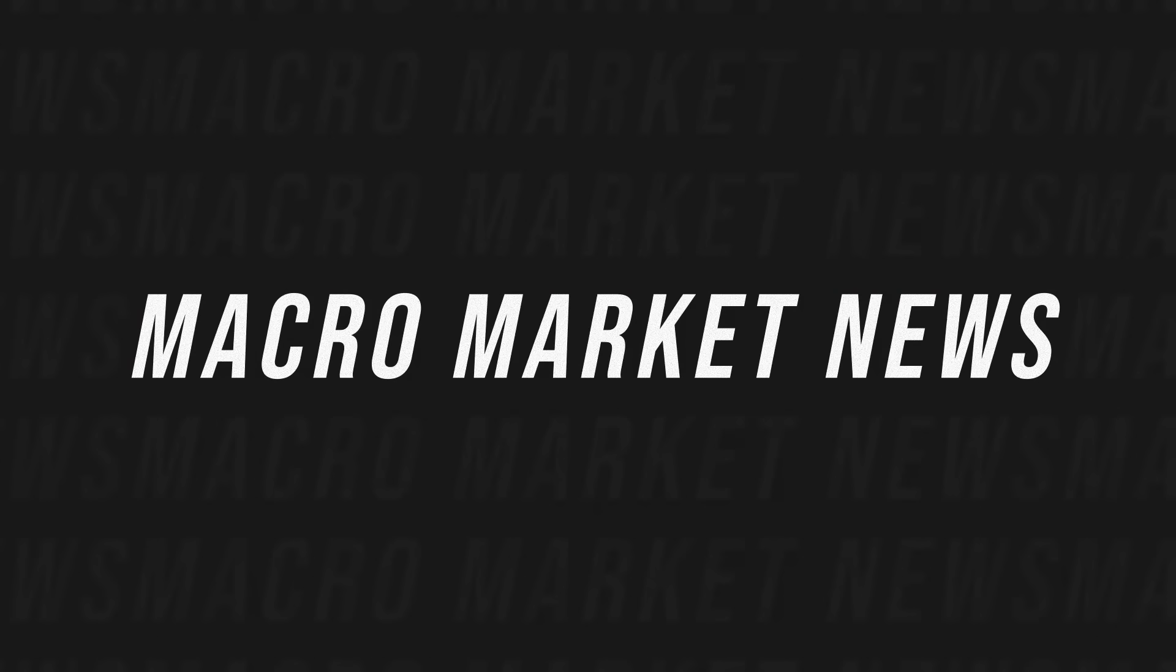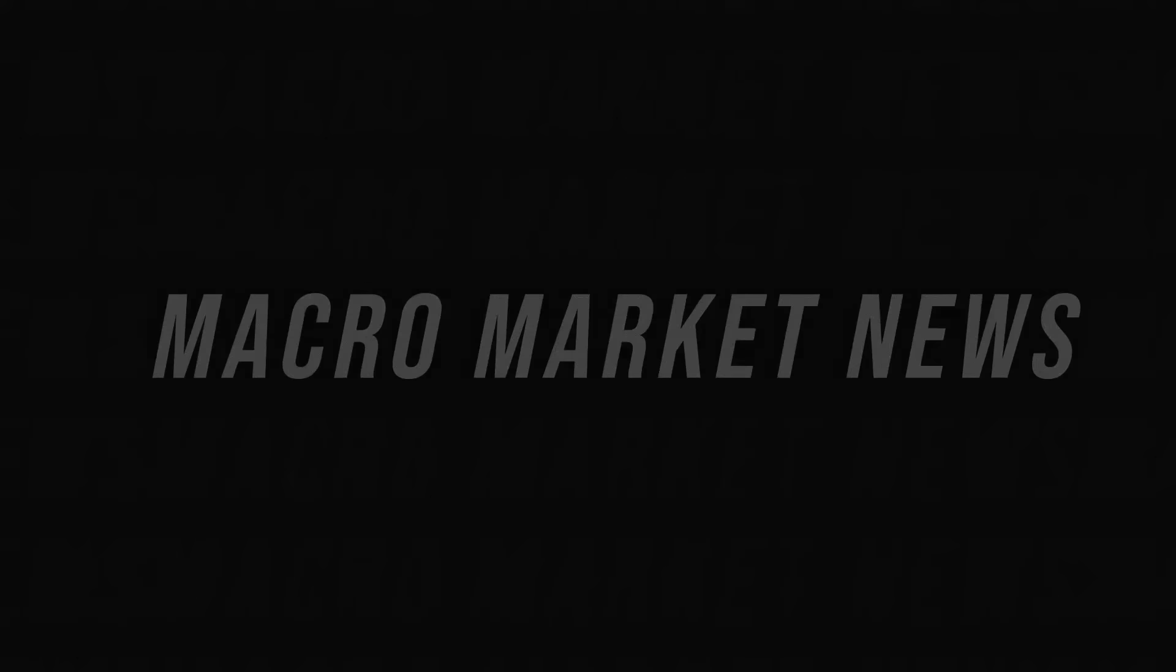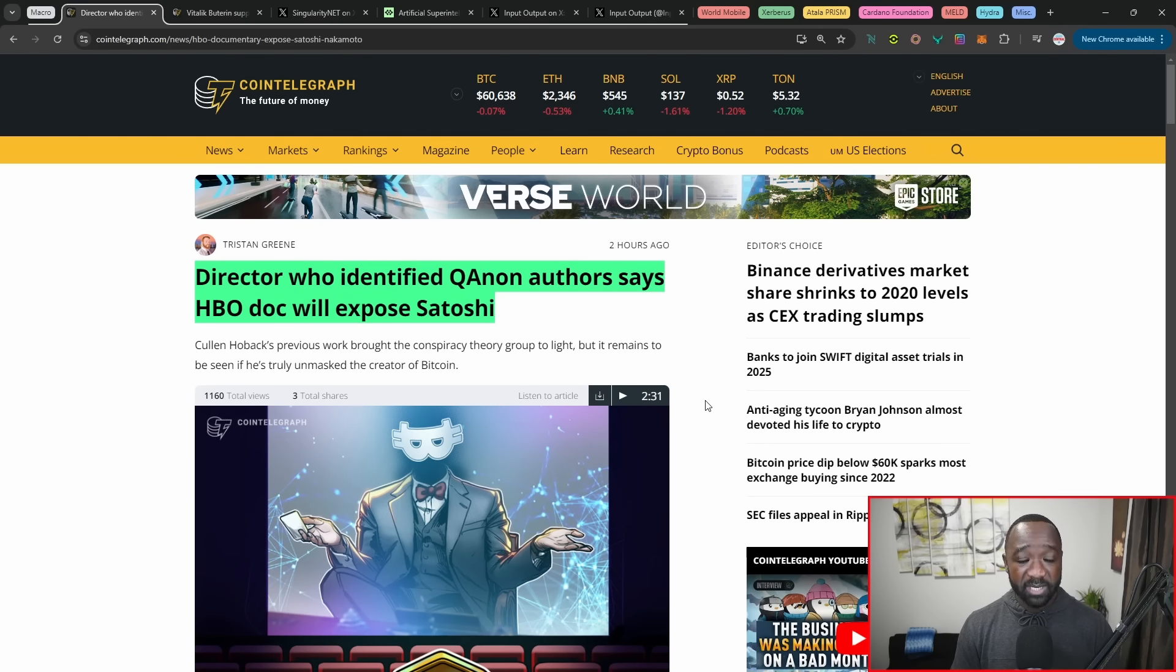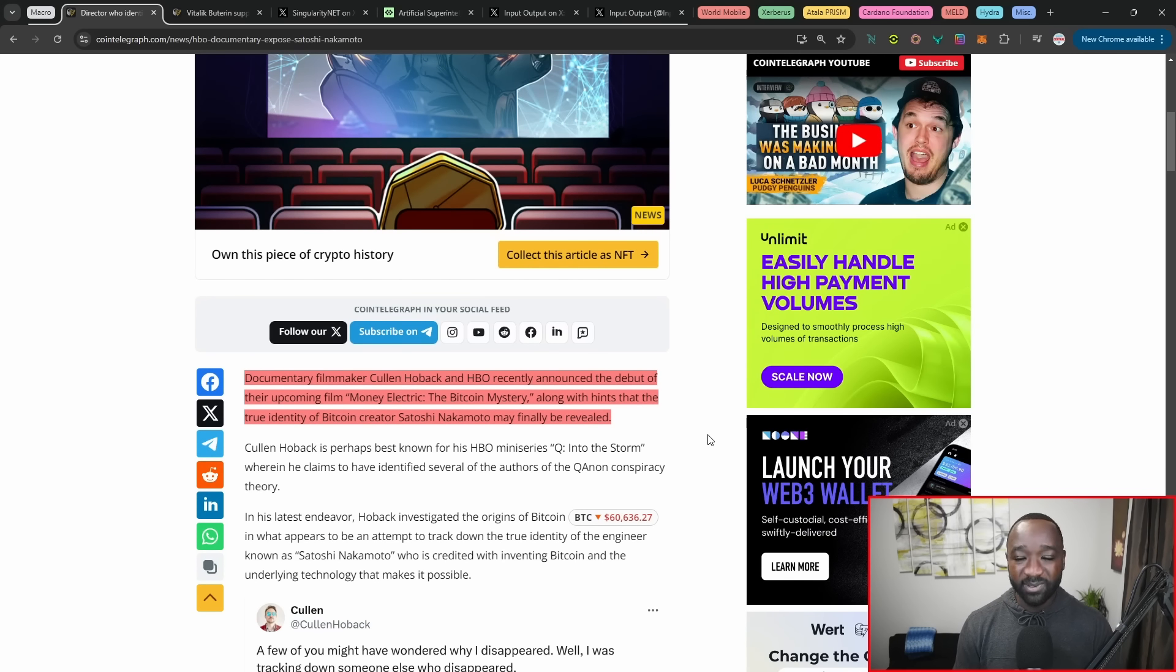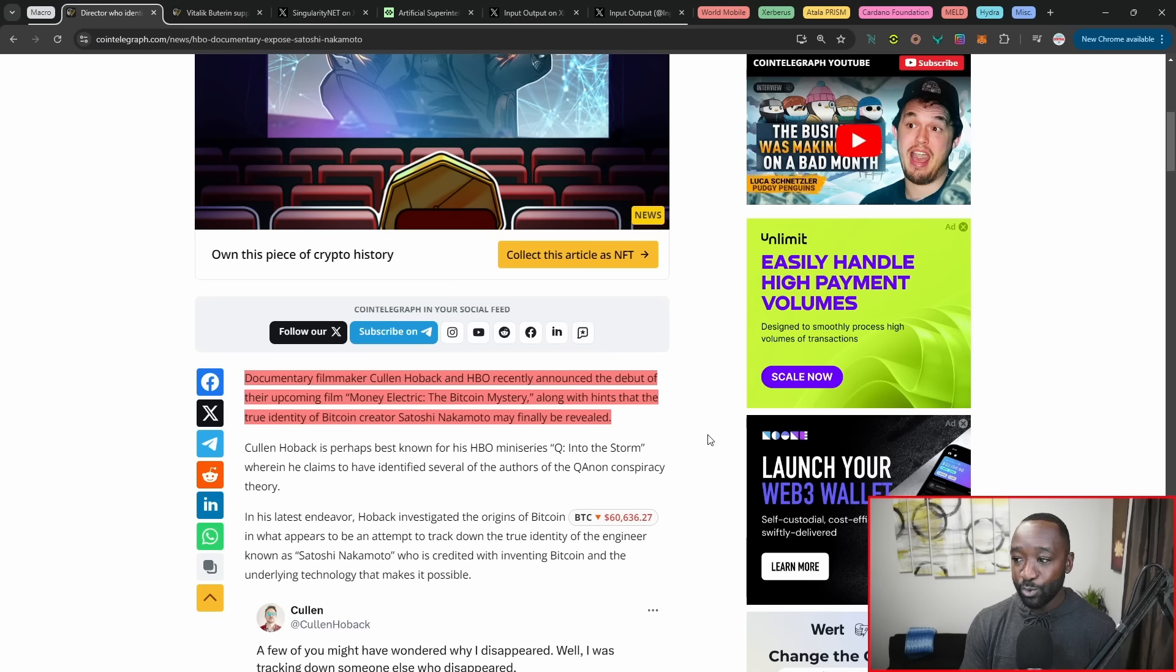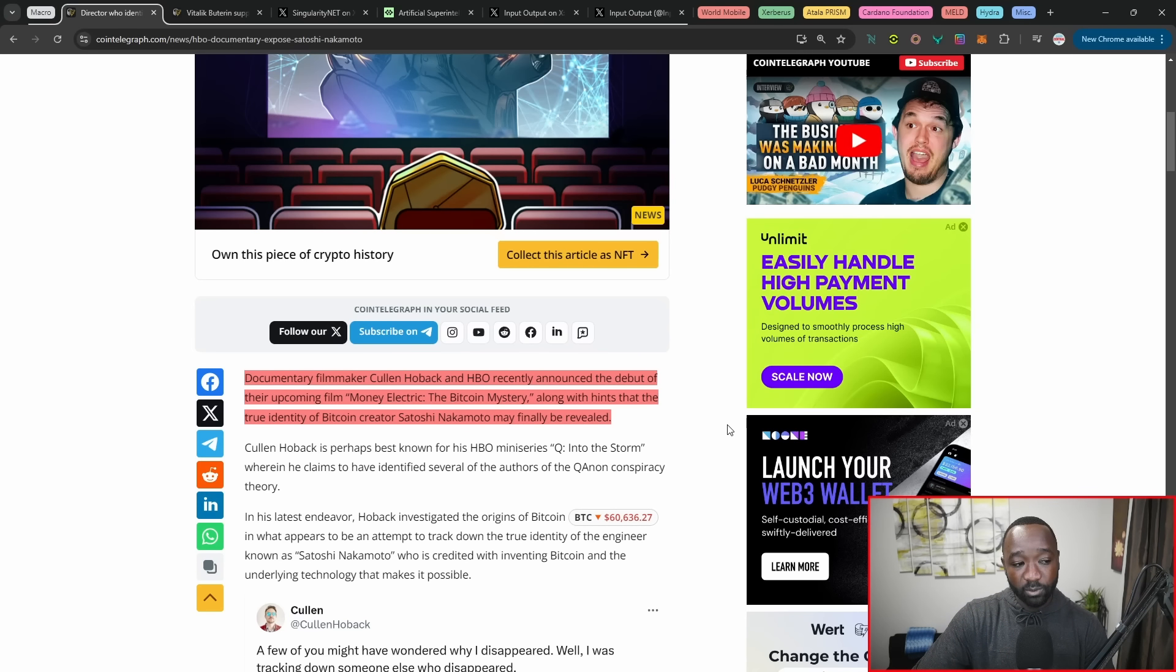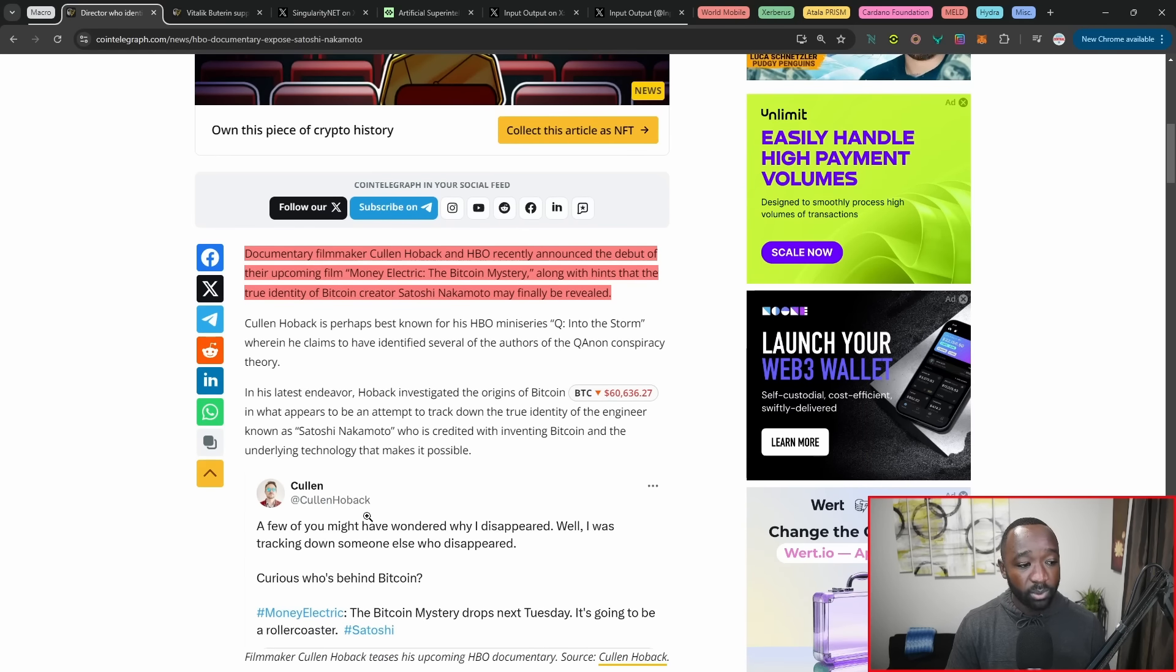Jumping into the first bits here when it comes to the macro markets, we've got a film director working alongside HBO. His name is Colin Hoback, who claims to have basically discovered and will be disclosing the identity of Satoshi Nakamoto. Now, if you guys have been in the Bitcoin and crypto space, you know exactly how important this is, given the fact that to this date, a lot of people have claimed to be Satoshi, but nobody has actually proven that they are Satoshi by actually moving all of or any of the funds within his Bitcoin wallet.